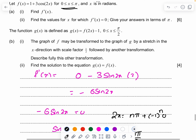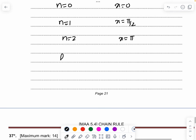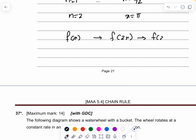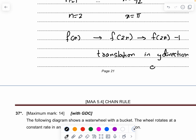The function g(x) is defined by g(x) = f(2x) − 1. The graph of f may be transformed to the graph of g by a stretch in the x-direction by a scale factor of 1/2, followed by another transformation. Starting with f(x) → f(2x), then f(2x) → f(2x) − 1. That second step is a translation in the y-direction of negative 1.